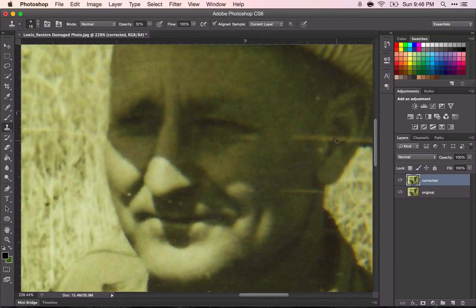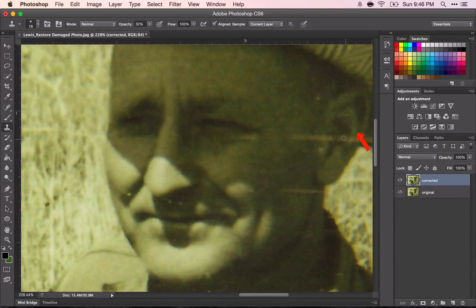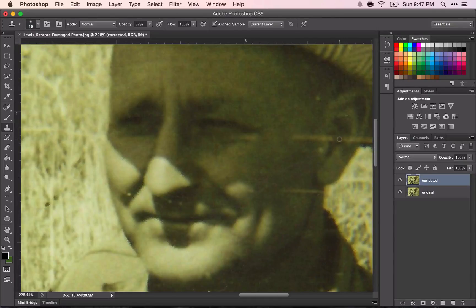To use the clone stamp tool, hold down ALT and click the area you want to copy, then move to the area you want to copy over. This line — I want to copy over that line with this color, and I'm going to move slowly. Notice the cross showing the area being copied; that's not the area I want, so I'll ALT+click in a different place and continue.